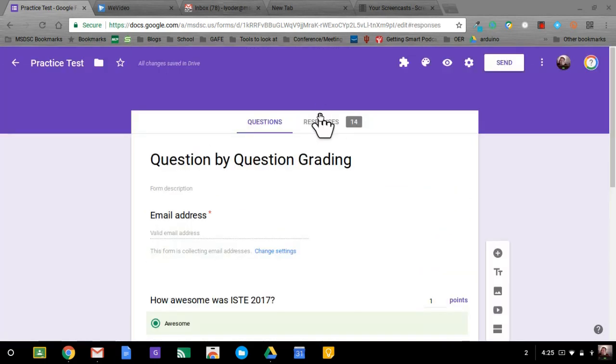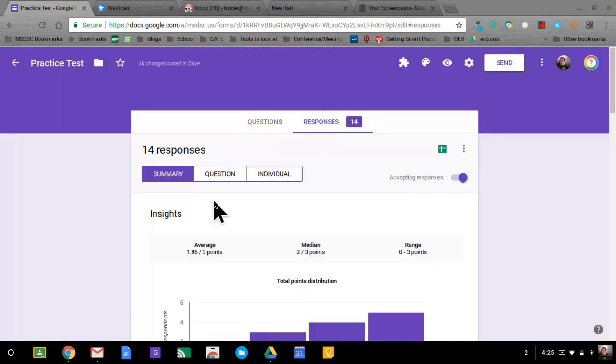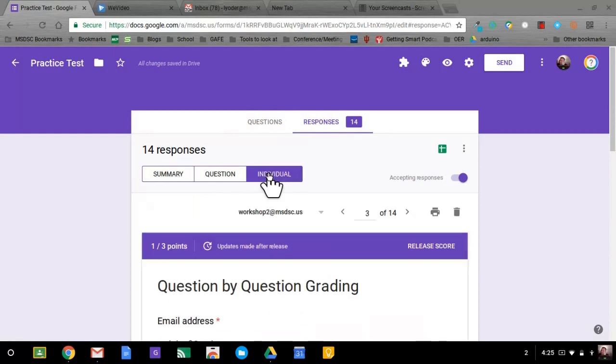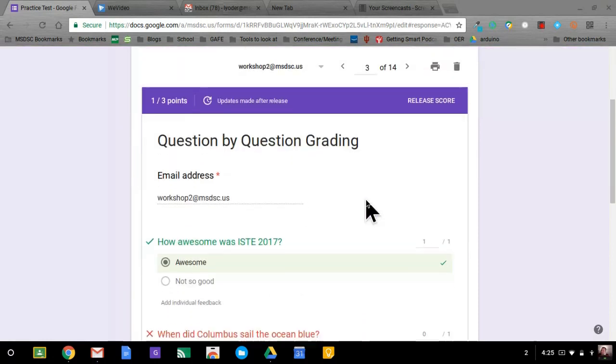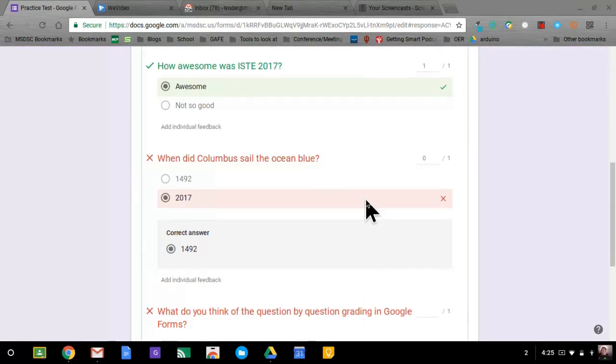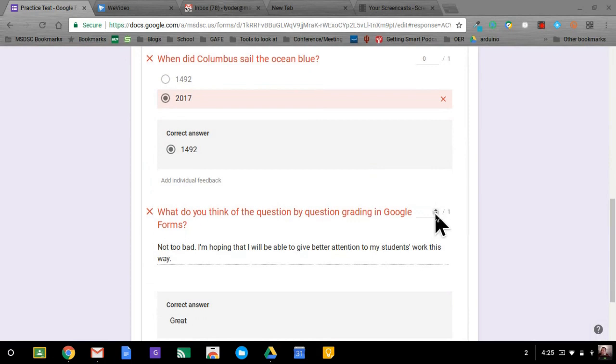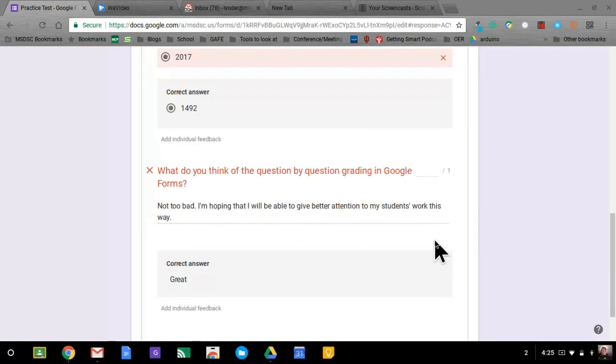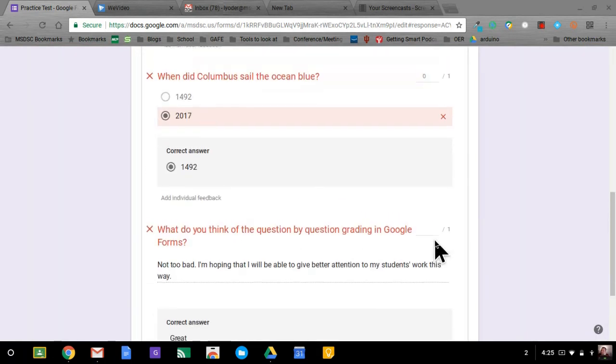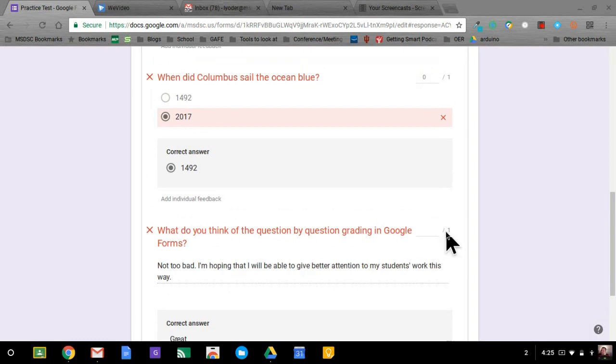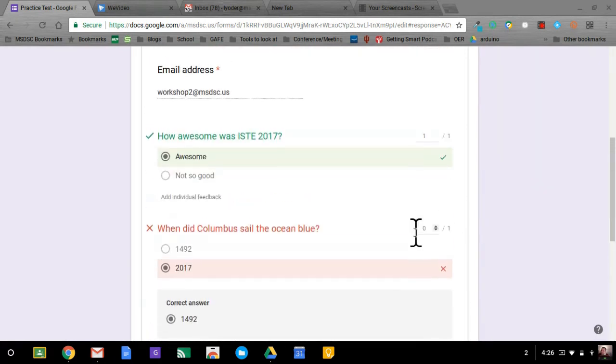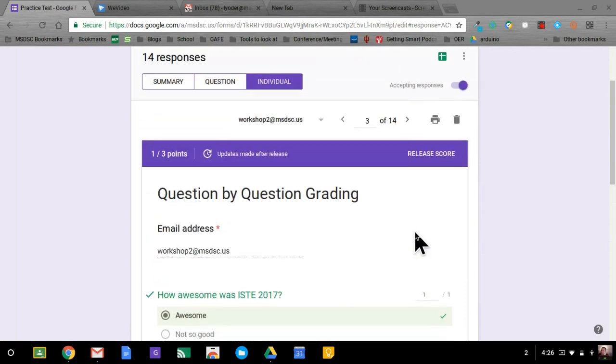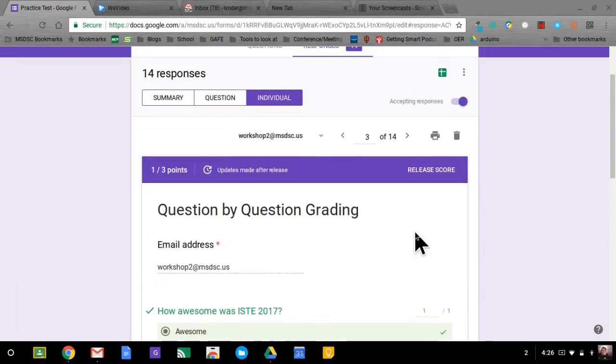So here I have some responses. I can see a summary. Typically in the past, you would go through the individual and you would see how they did and you can make the adjustments to the score however you want it. So you can give that partial credit. So if this was like a two or three point question, you could adjust that. Not a problem. You've been able to do that for a while now.